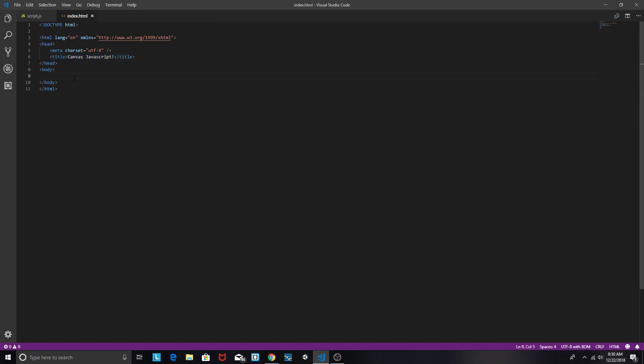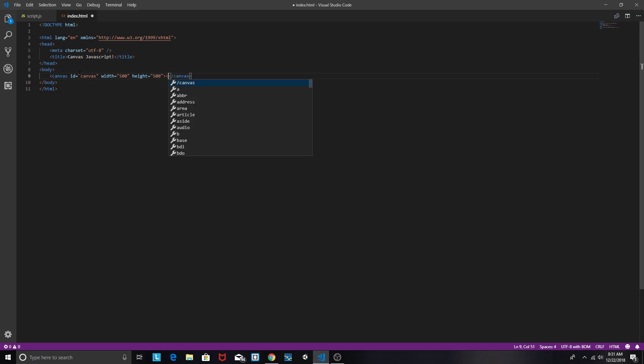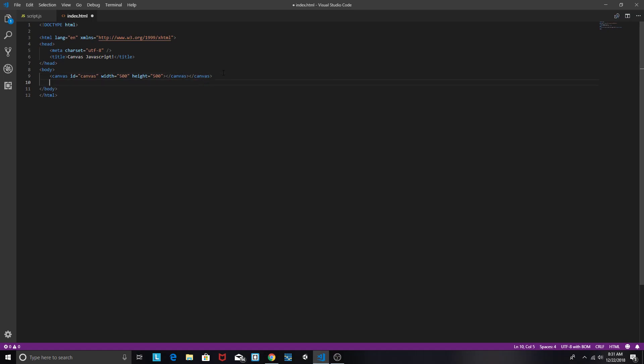So first thing we're going to do is, as the name implies, canvas JavaScript, we're going to add a canvas element and set our ID to canvas. This is actually very important. And then set our width and our height. And close that out.